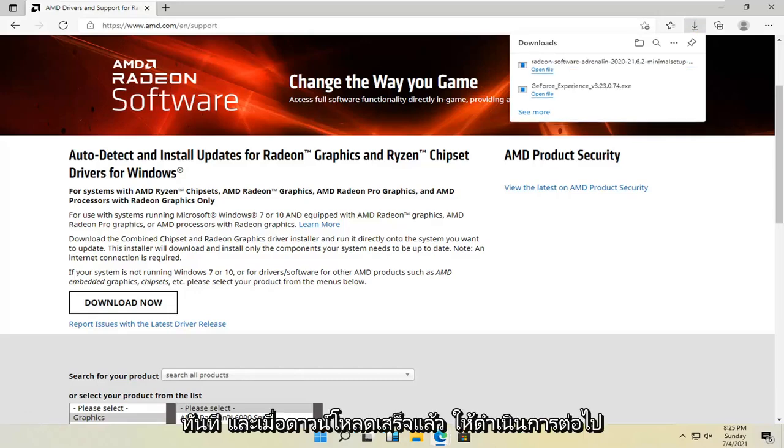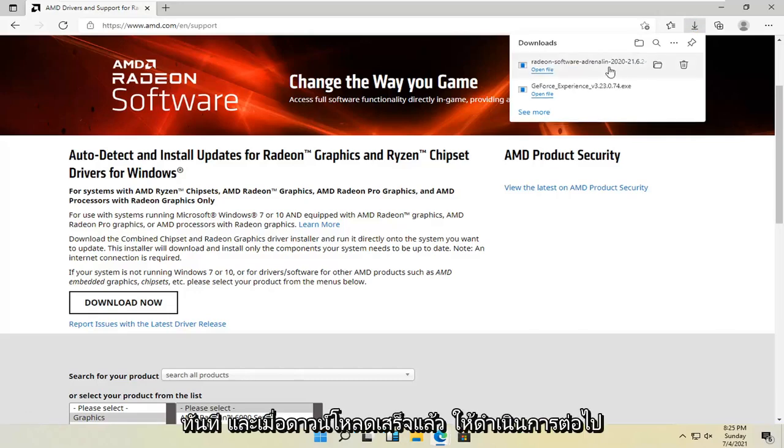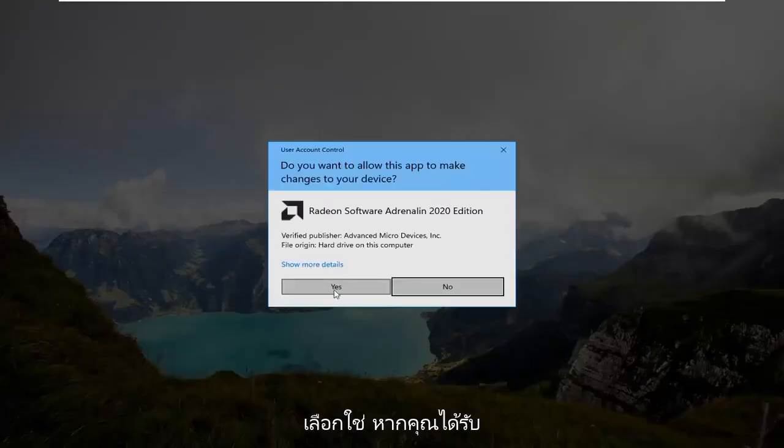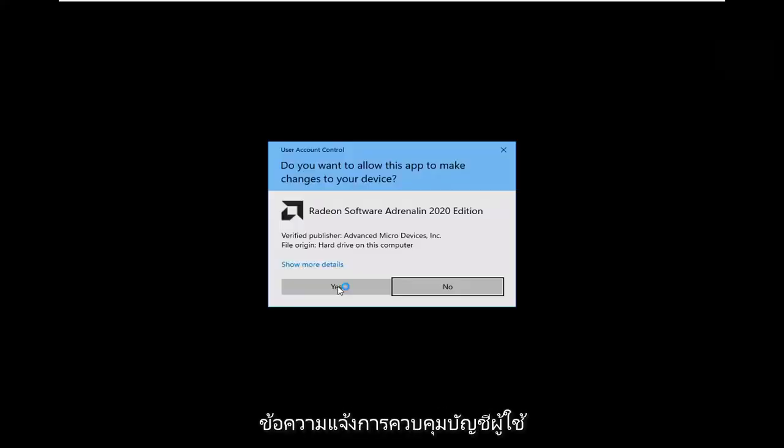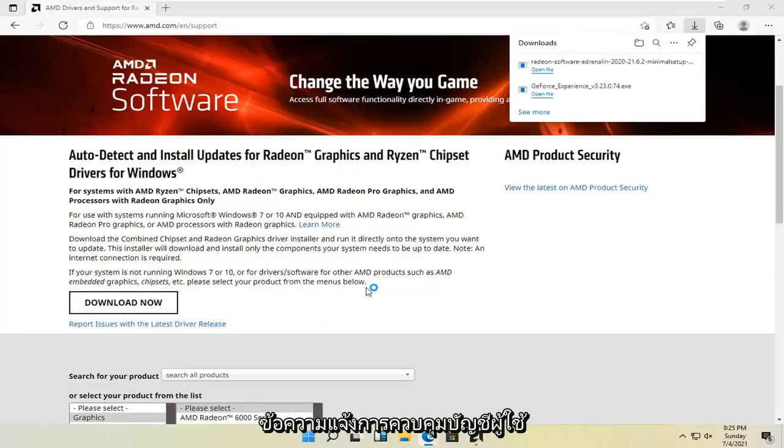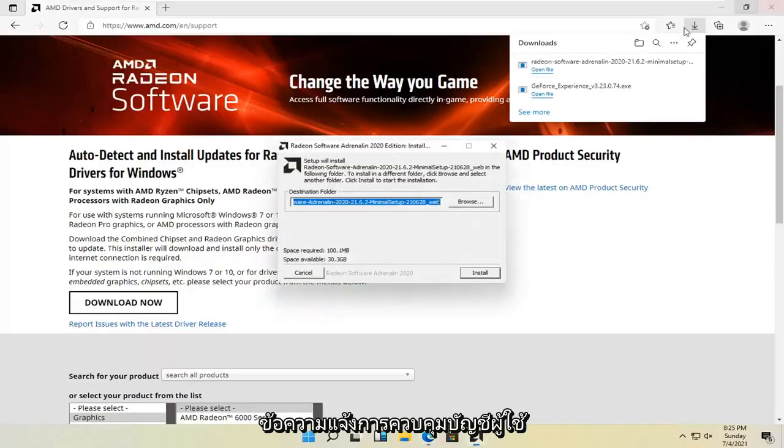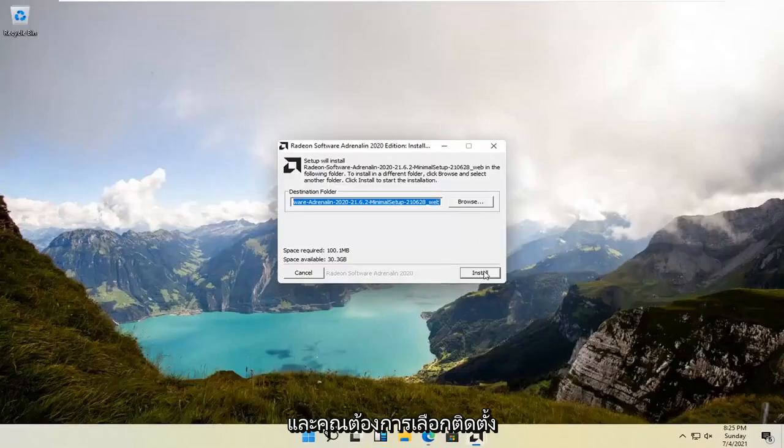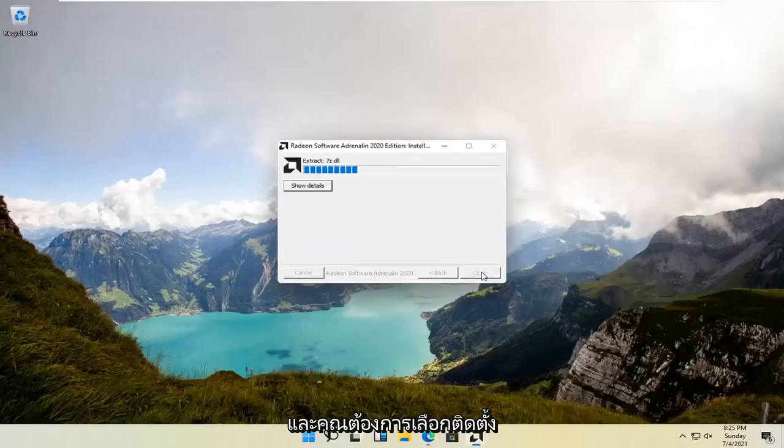And once it's done downloading, go ahead and open it up. Select yes if you receive a user account control prompt. And you want to go select install.